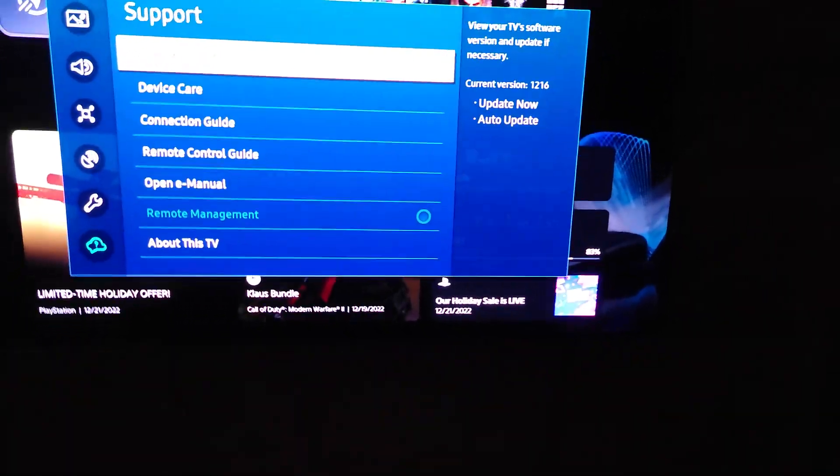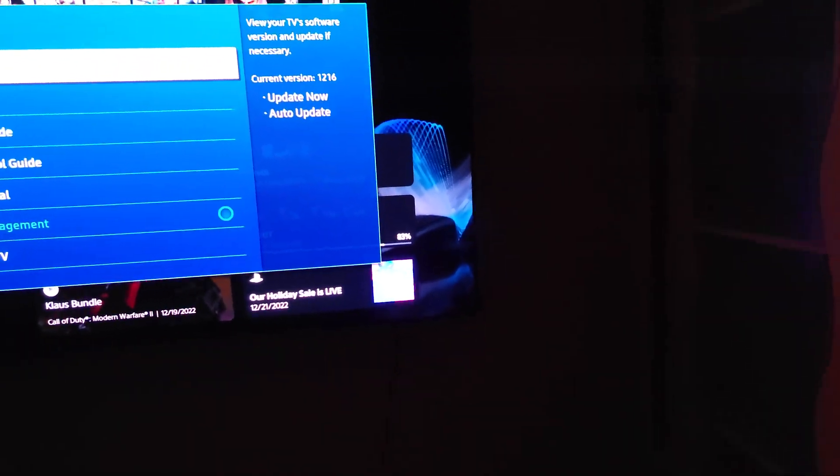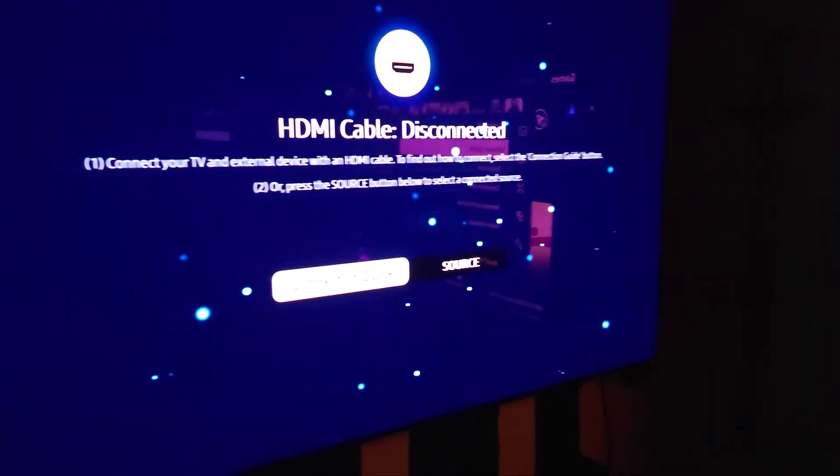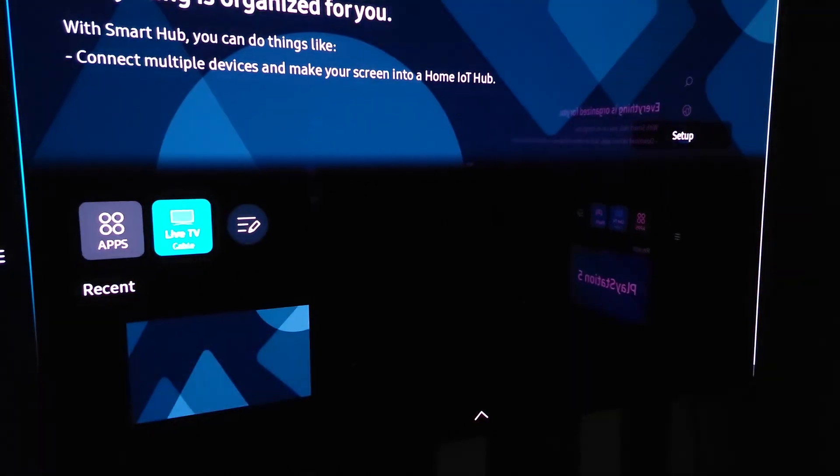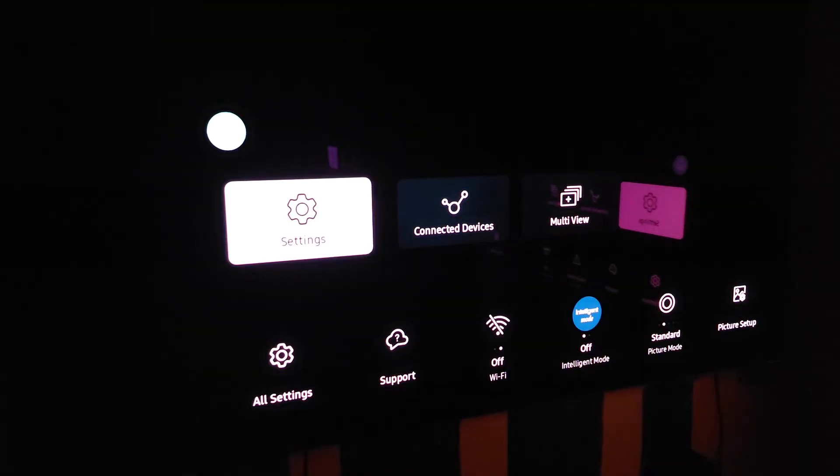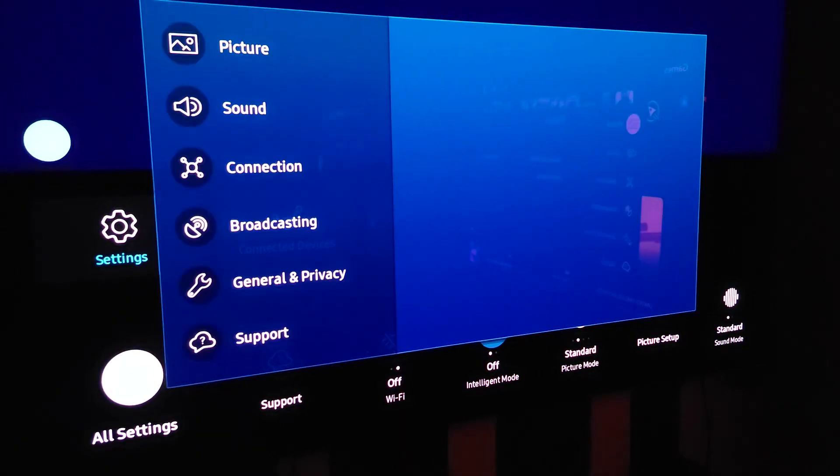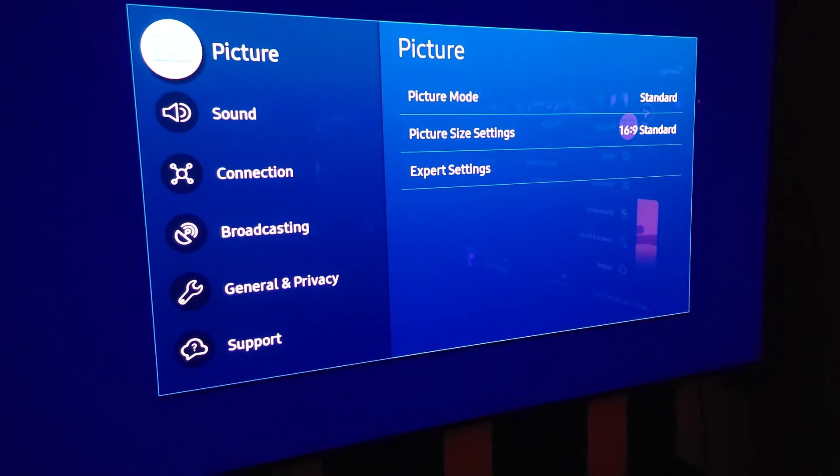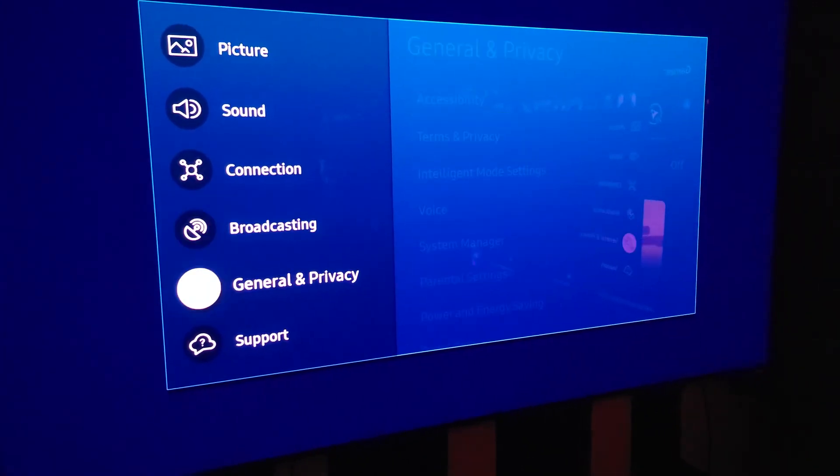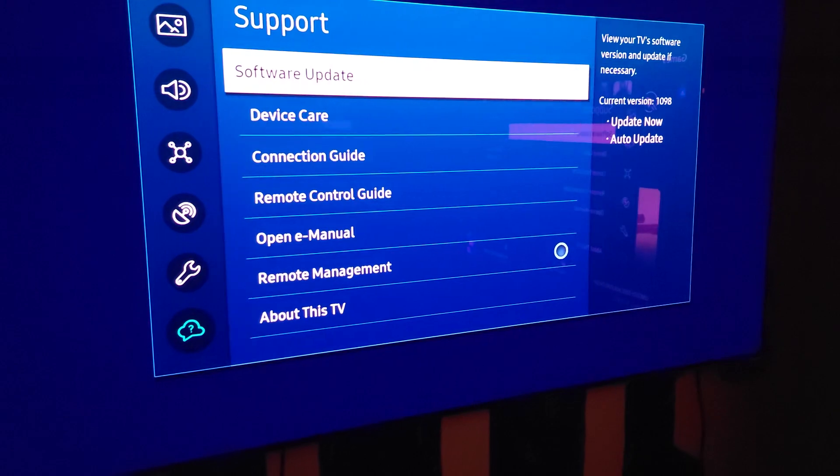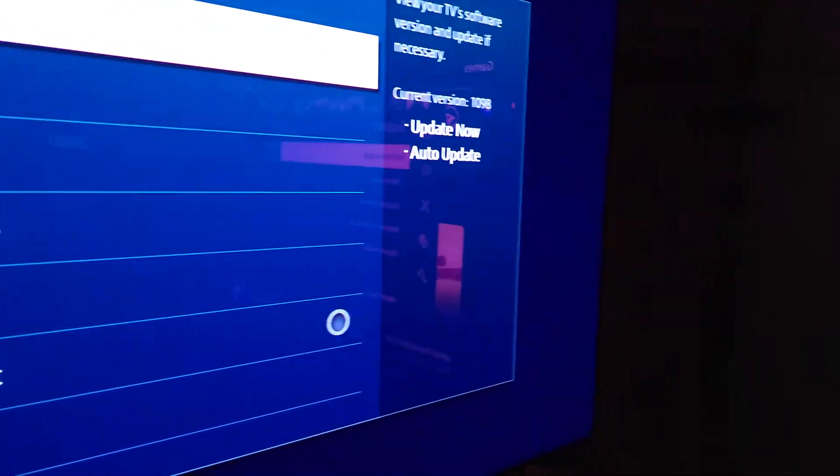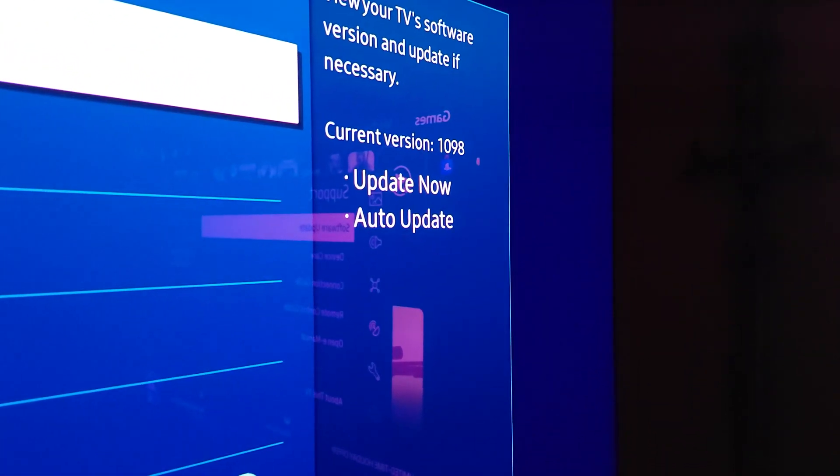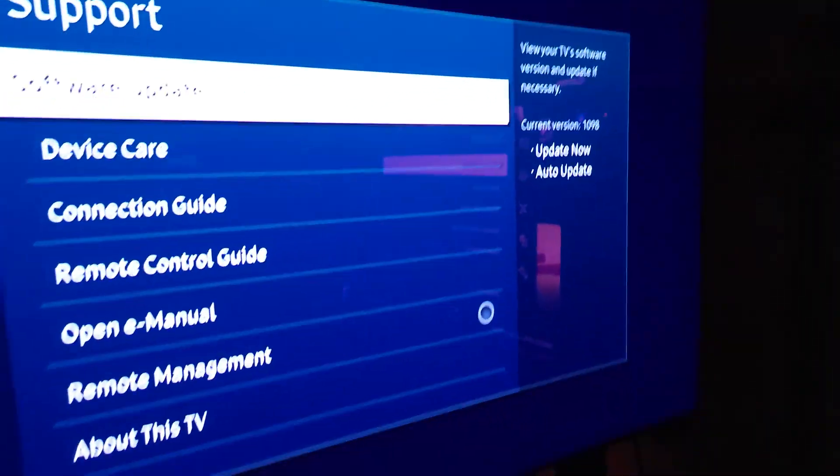As you can see for my other TV, let me grab my other remote. This is my first S95B TV, well actually it's not my first, it's probably my fifth. But the point that I'm trying to make is this one still has the 1098 firmware update.